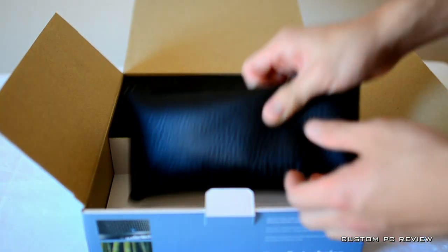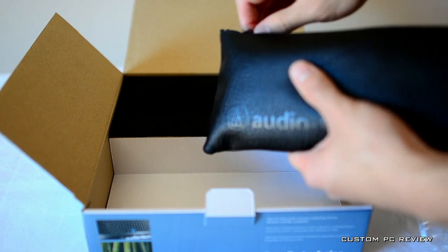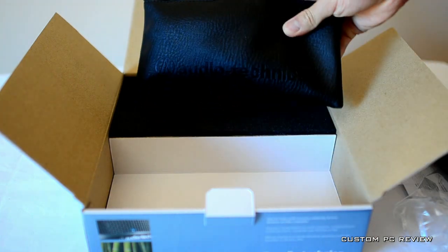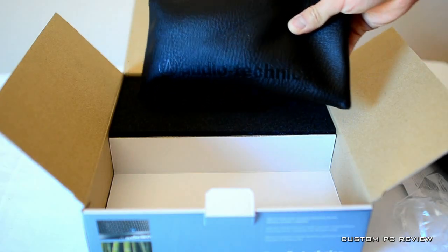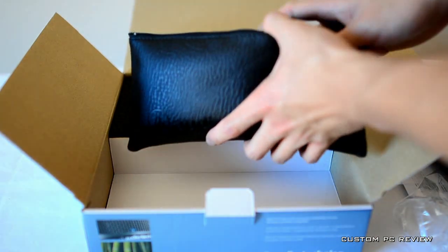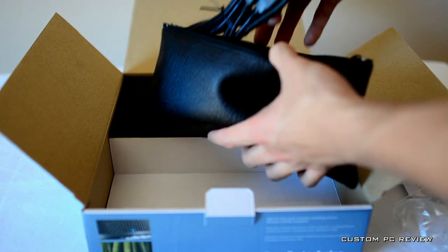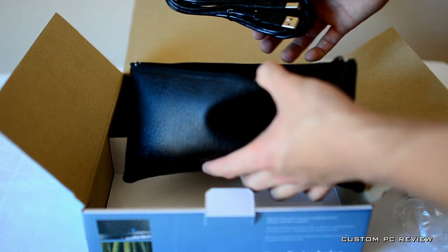Also looks like they included this little carry bag right here. It says Audio-Technica on it. We have the USB cable.